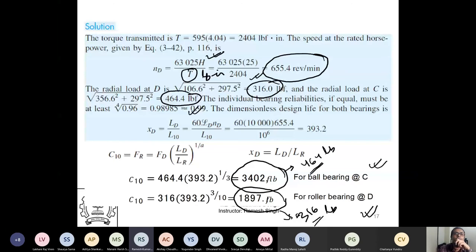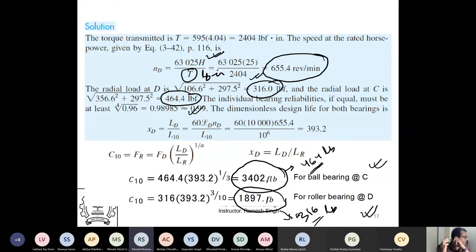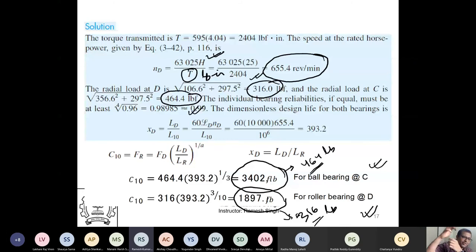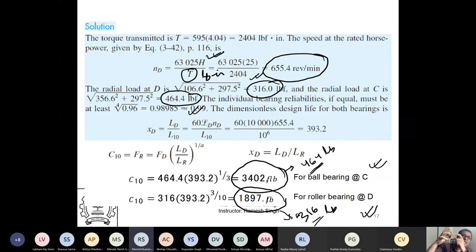A student asked about tangential loads on the bearing. The bearing is not a gear — it receives loads from the shaft, which transfers Fx and Fy reaction forces. These are transferred from bearing to housing and then to the structural support. The structure finally sees the reactionary loads. The bearing itself does not transmit torque.